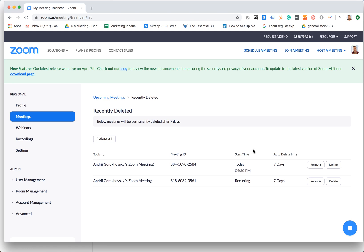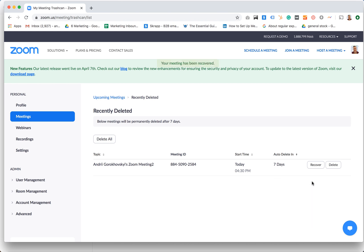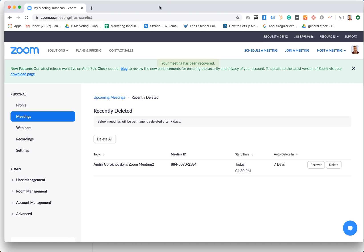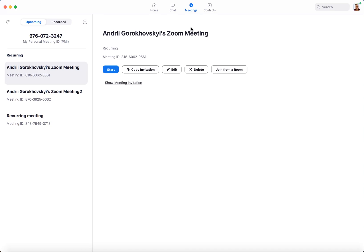So if you have time, unless seven days passed, you can just recover this meeting. So you can just tap recover and then this meeting will be recovered. And then you will see this meeting recovered in the Zoom app.